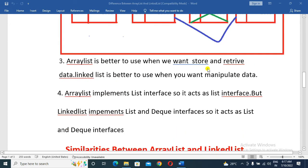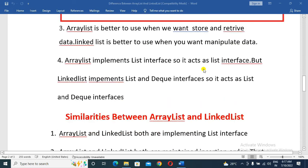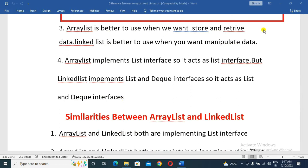When to use ArrayList: ArrayList is better to use when you want to store and retrieve the data. LinkedList is better to use when you want to manipulate data — if the requirement involves frequent insert or delete operations, go for LinkedList.